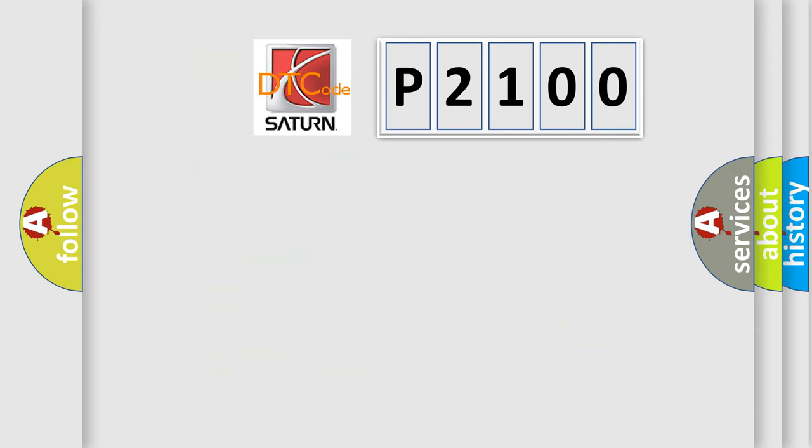So, what does the diagnostic trouble code P2100 interpret specifically for Saturn car manufacturers?